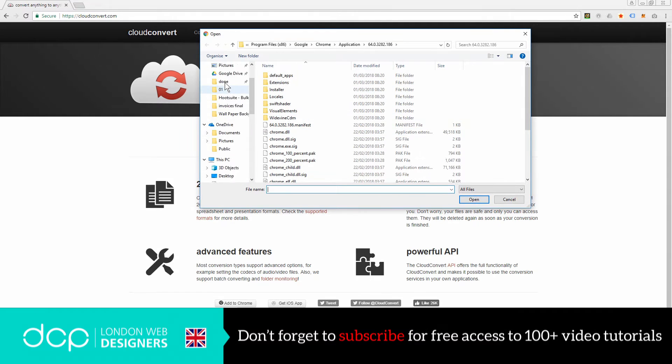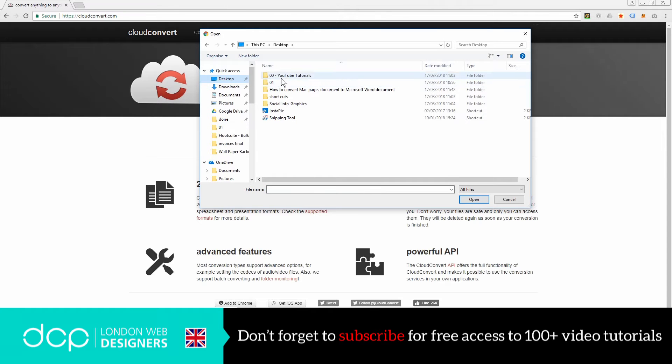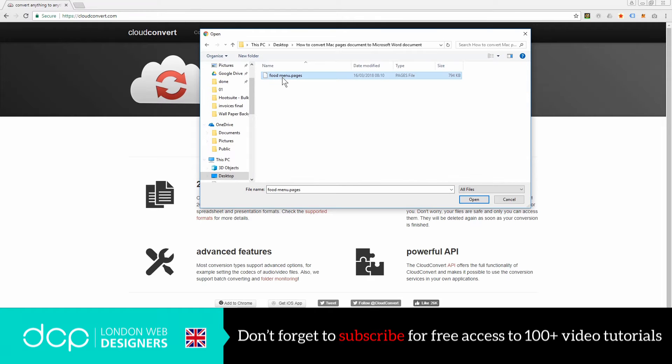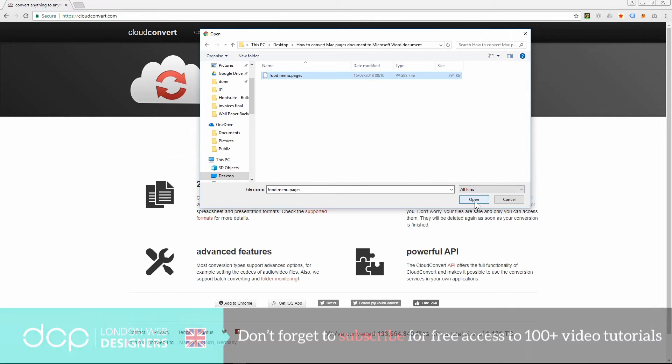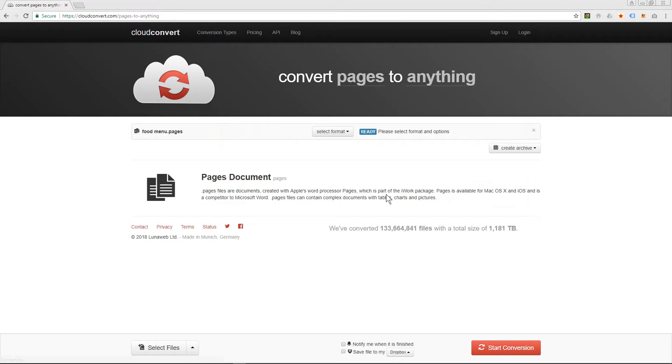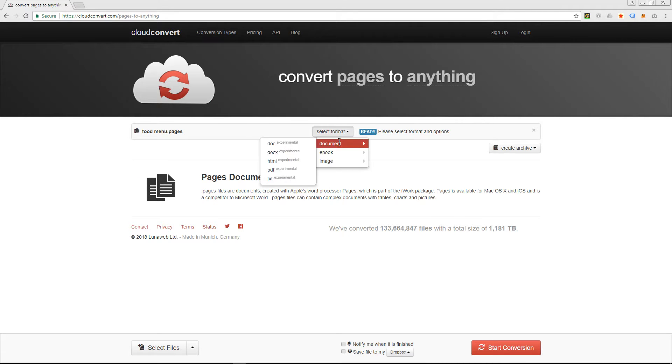I'll go to my desktop and we'll go to this folder and we'll select this file. After I open it, it's going to ask me what file format do I want to convert it to.